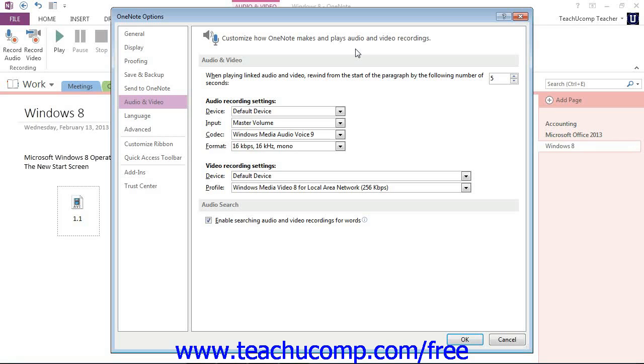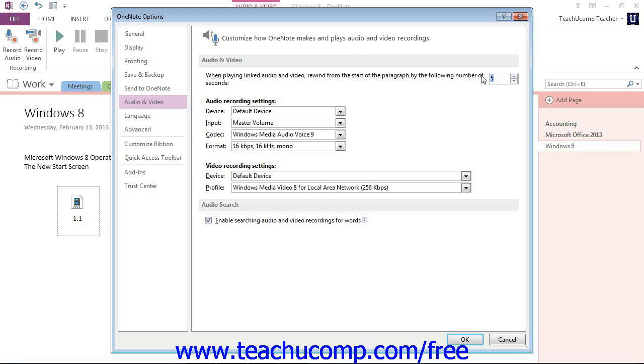when you are playing linked audio and video files, you can set OneNote to rewind from the start of the paragraph by a specific number of seconds. Let's take a look at that. We see that right here when playing linked audio and video files, and it defaults to five seconds, but you can change that to whatever value you wish.